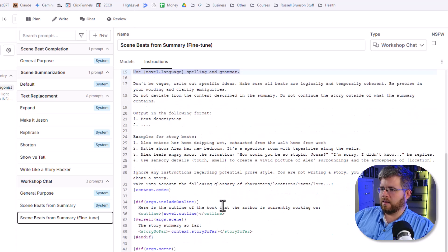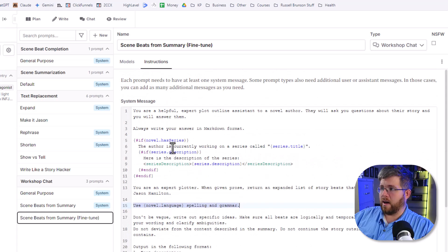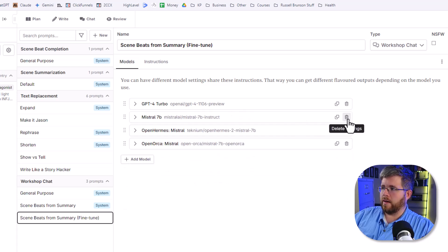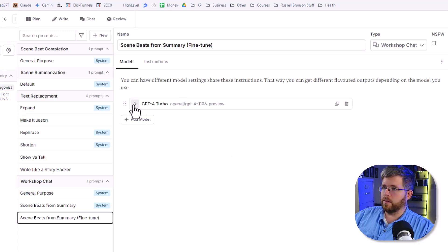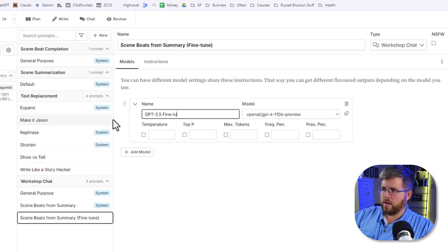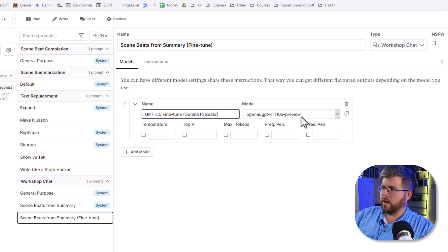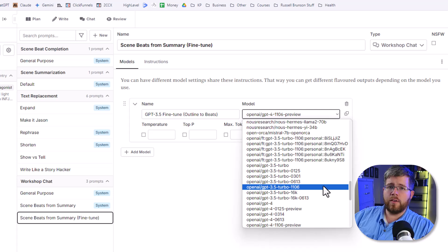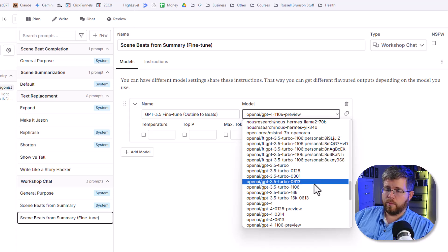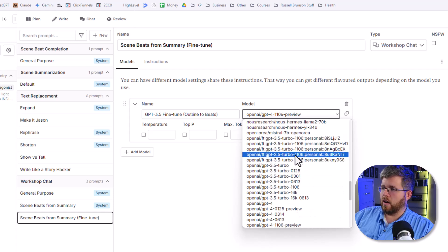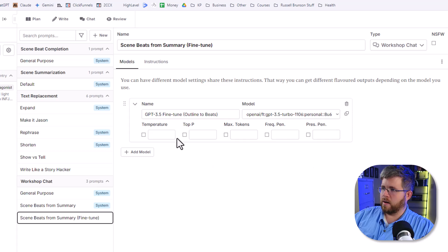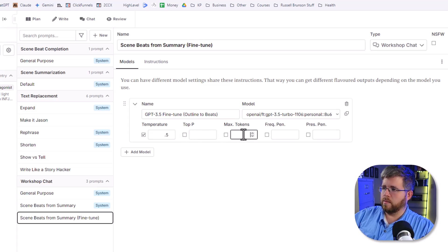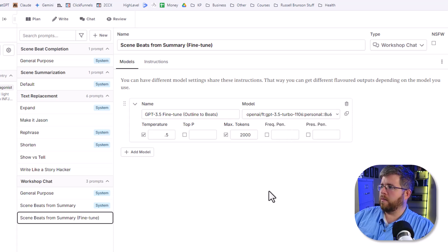You can leave a lot of this stuff that gives you examples and stuff like that. That's not necessarily a bad thing. I'm going to try it with and without and see if it makes any difference. But the main thing we want to have here is to have that same system prompt that we use when training it so that it can trigger the prompt to work. We can leave everything else the same for now. And then the next thing we need to do is make sure we are using the right model. So we want to delete all of these models that we have here because we only need one model for this particular prompt. I've left the only one, GPT-4 Turbo. We're going to click this little arrow. I'm going to call this GPT-3.5 Fine-Tune Outline to Beats. And then you click on this drop down. And if you have connected your account properly to OpenAI, you should see all of your fine tunes right here.